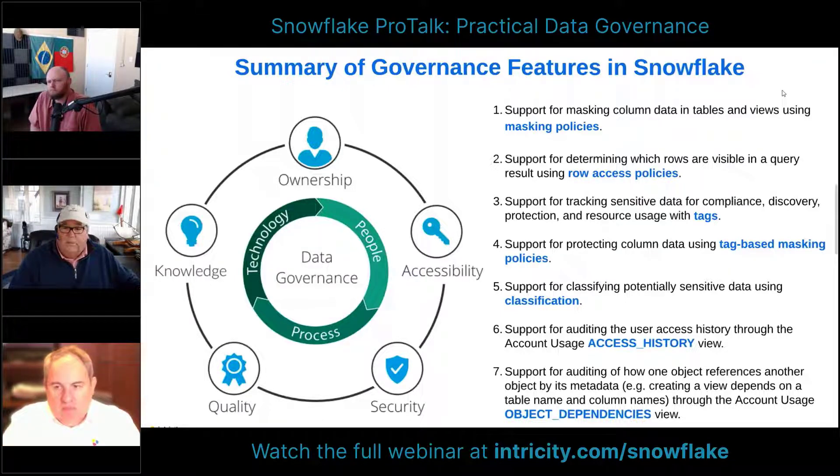Thanks for checking out this clip from our broadcast. To see the full show, click on the link in the video description. Also check out our learning center, which has white papers, events, live streams, and short explainer videos on a wide range of data management topics. If you like our content, please share it on LinkedIn — that really means a lot to us. Thanks again and we hope to see you in our next broadcast.